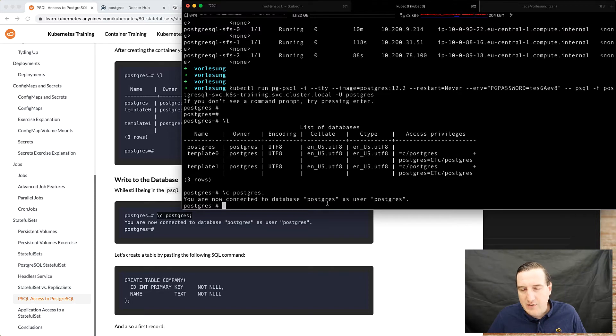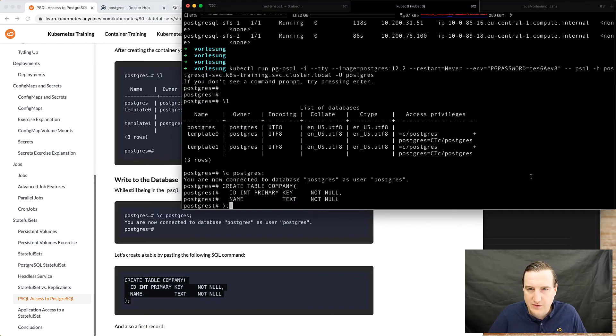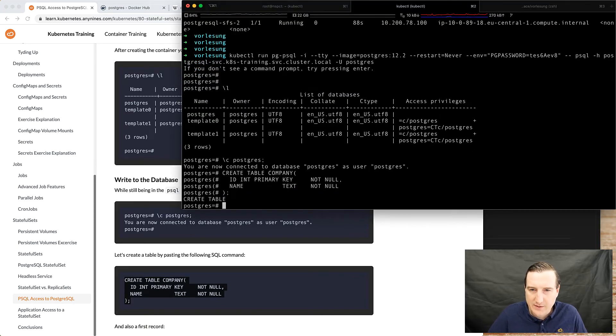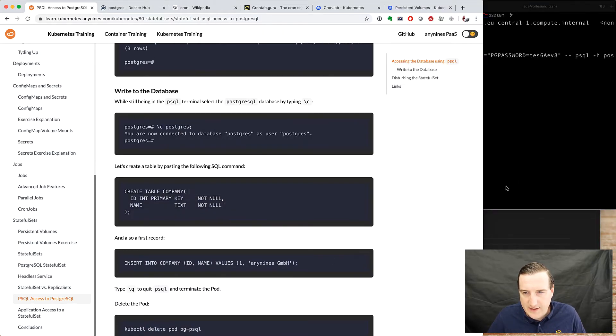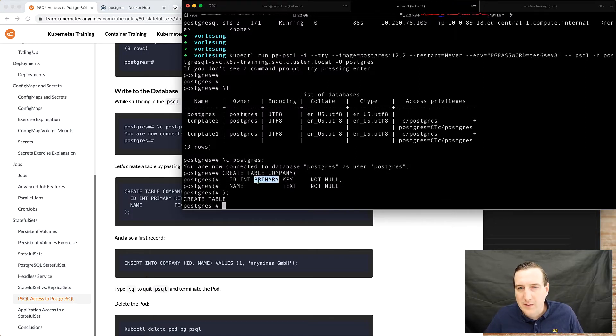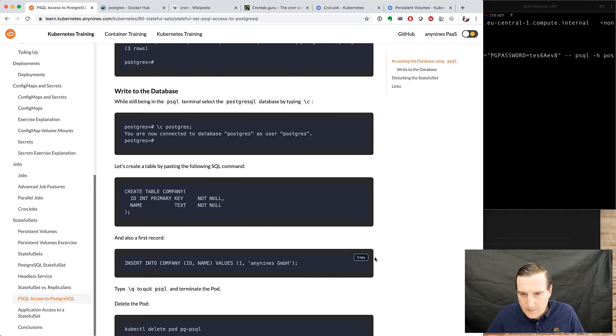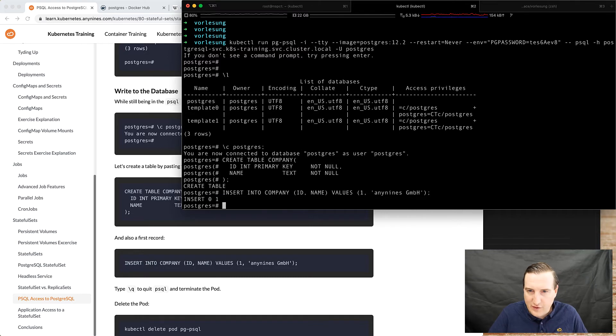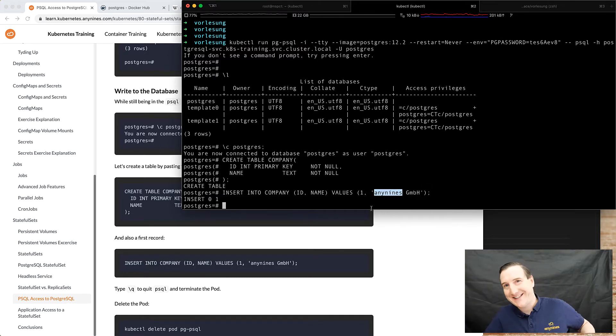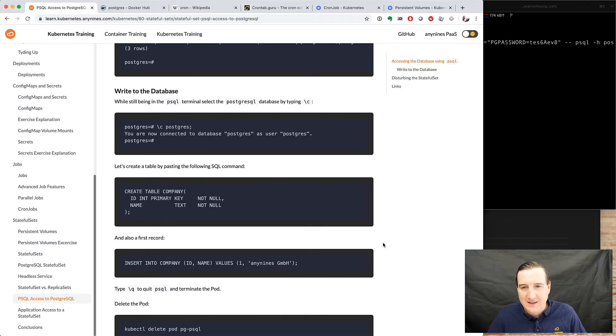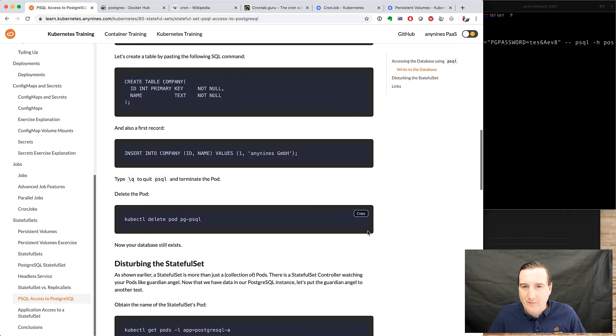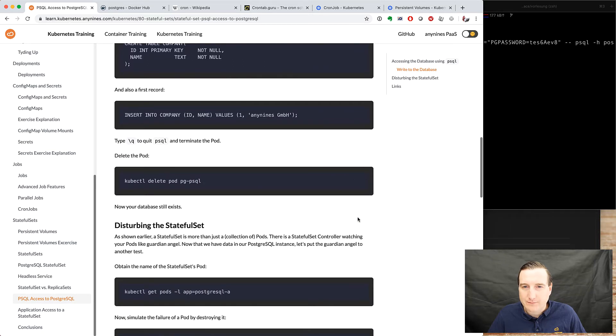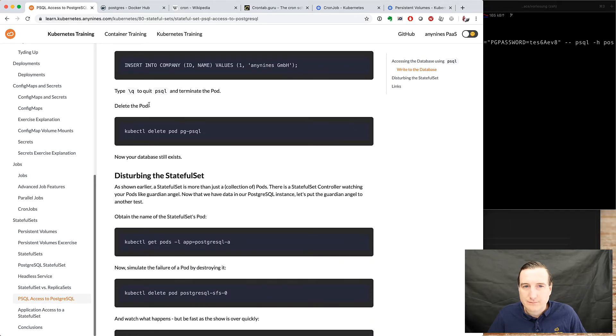We're now connected to the database with the user Postgres so let's create a table, let's create a table called company with a primary key and a name. So what we'll do is we'll insert a company into it and it's called any nines GmbH which is my company, bit of self promotion here.